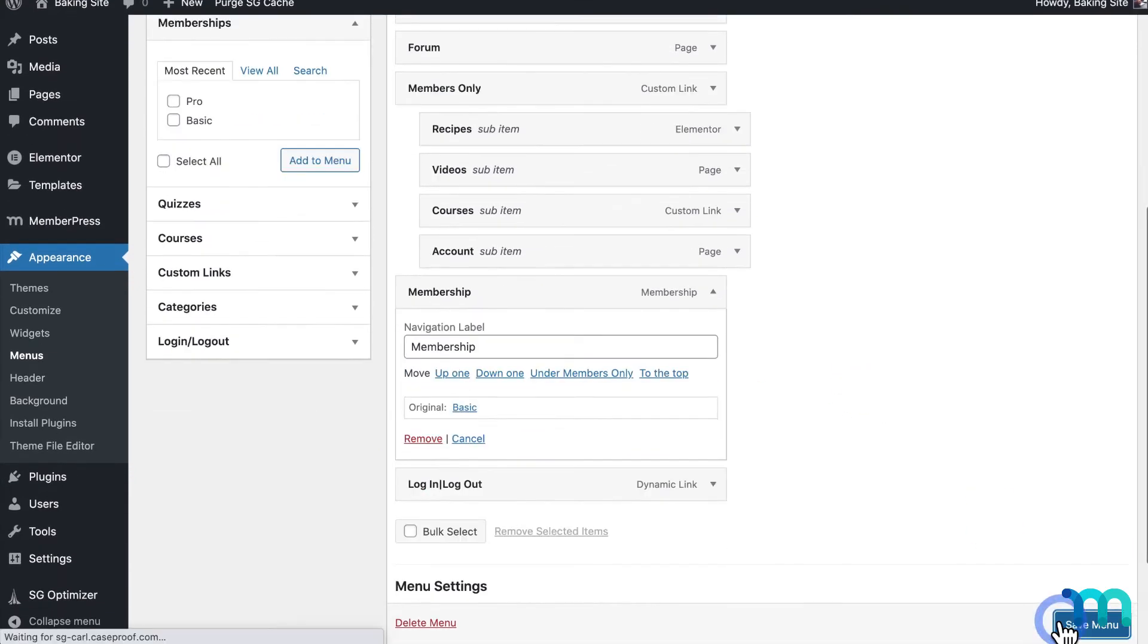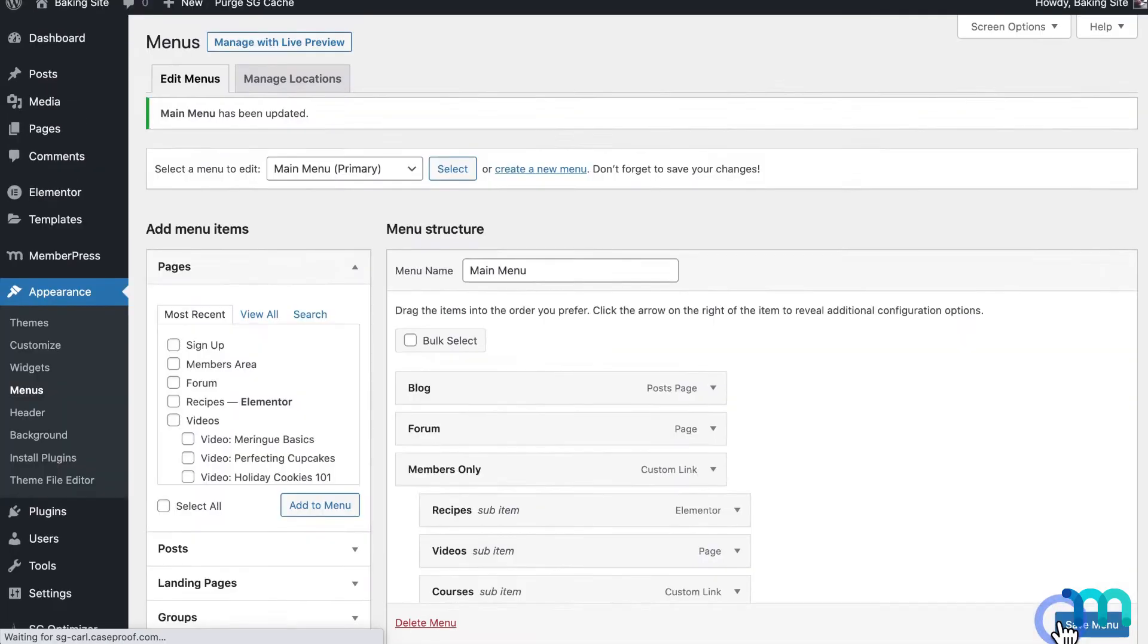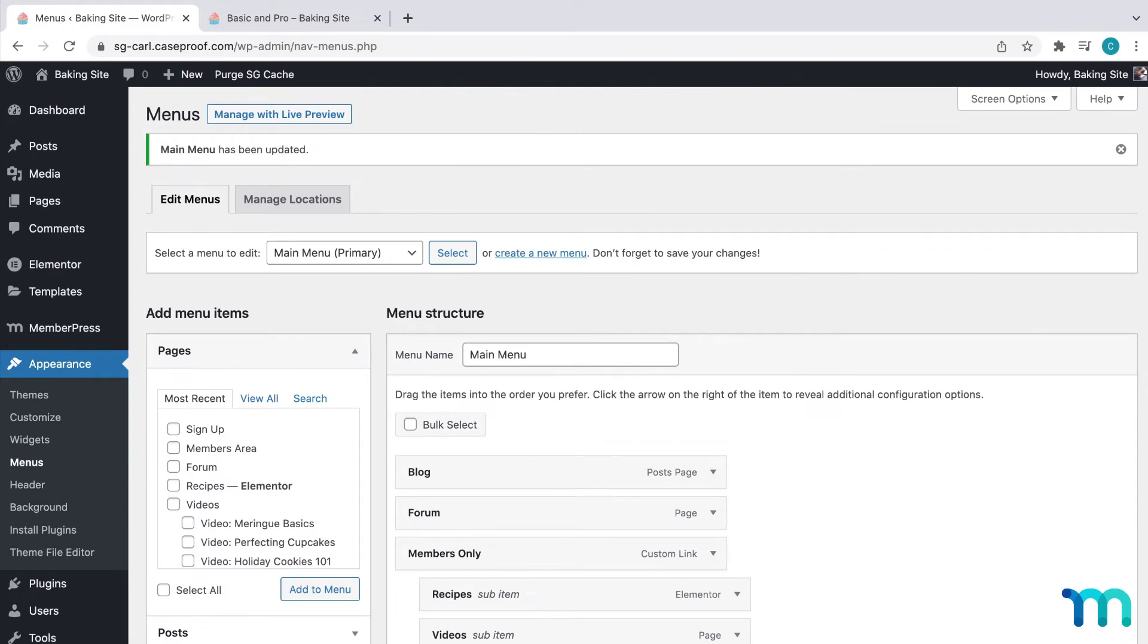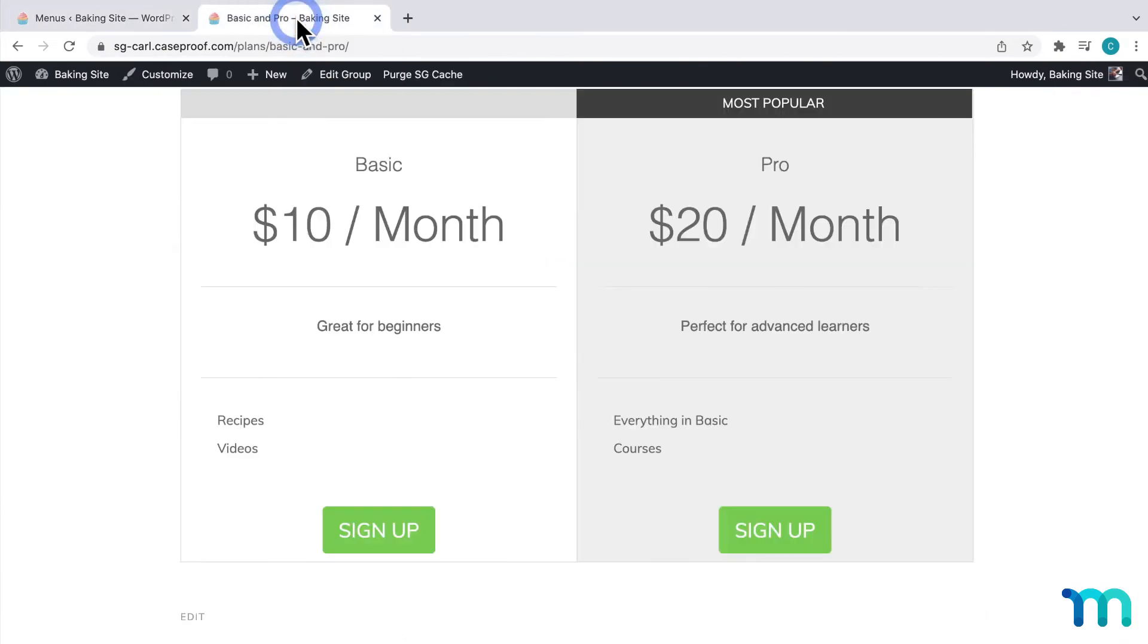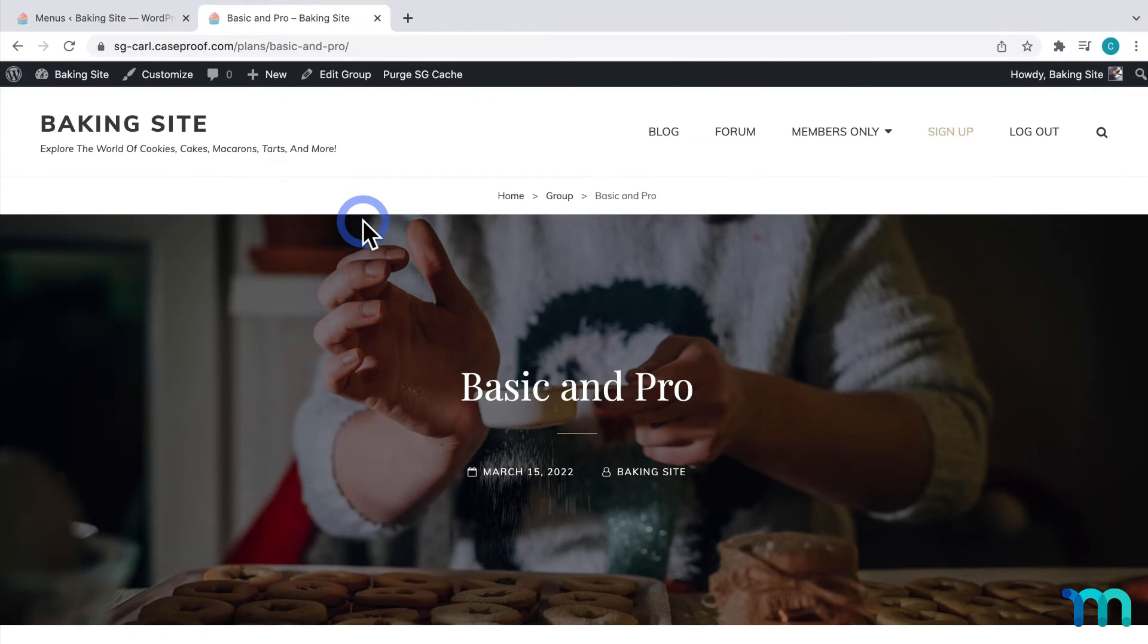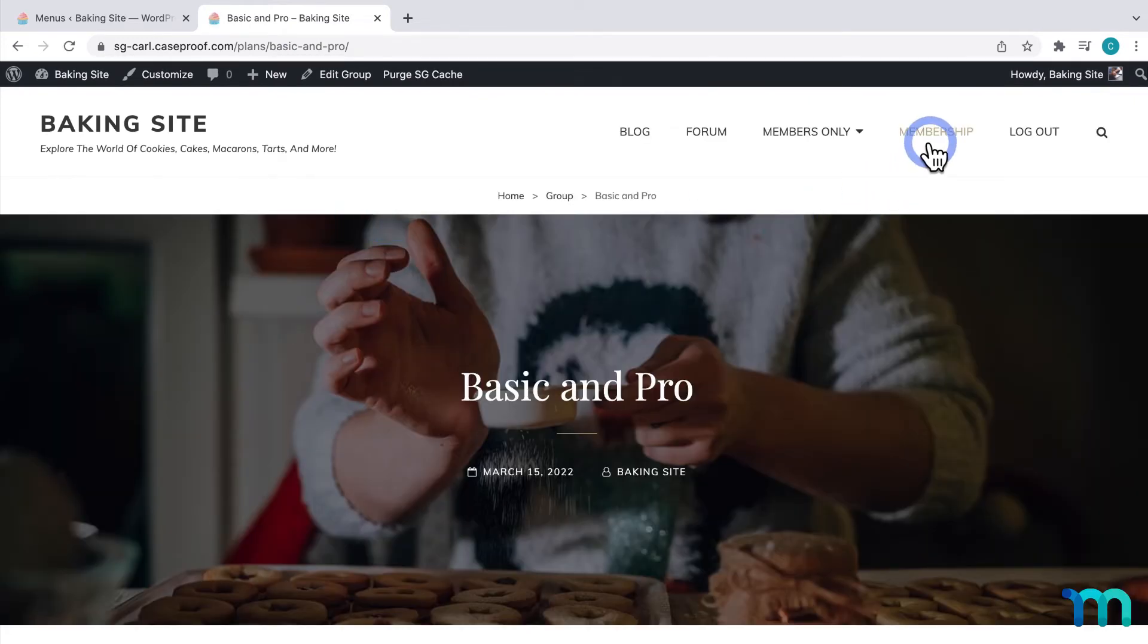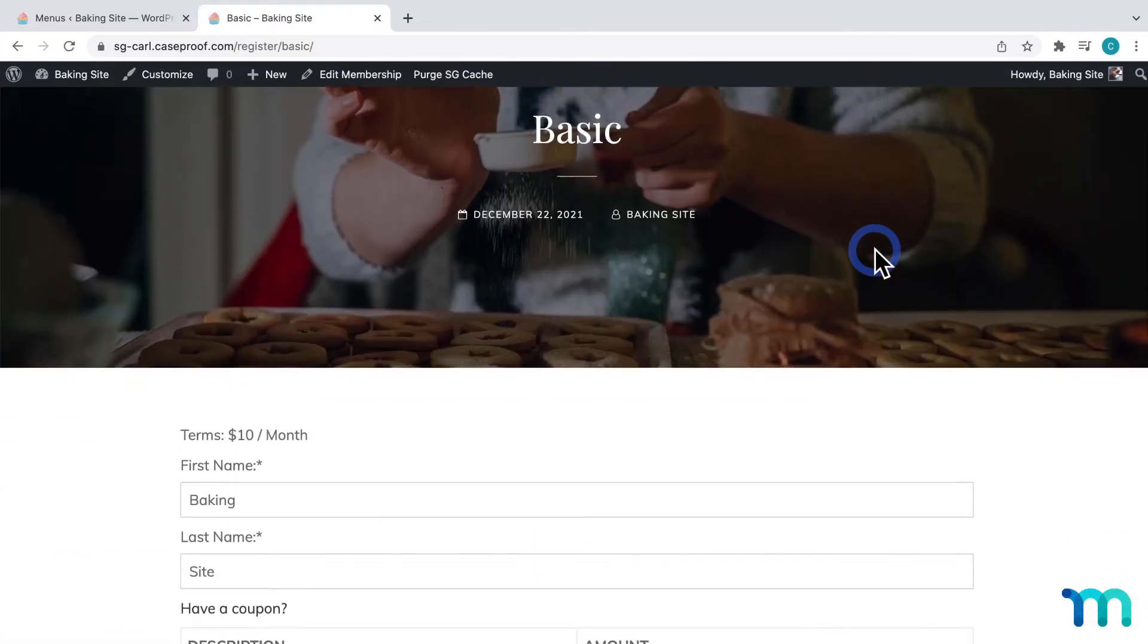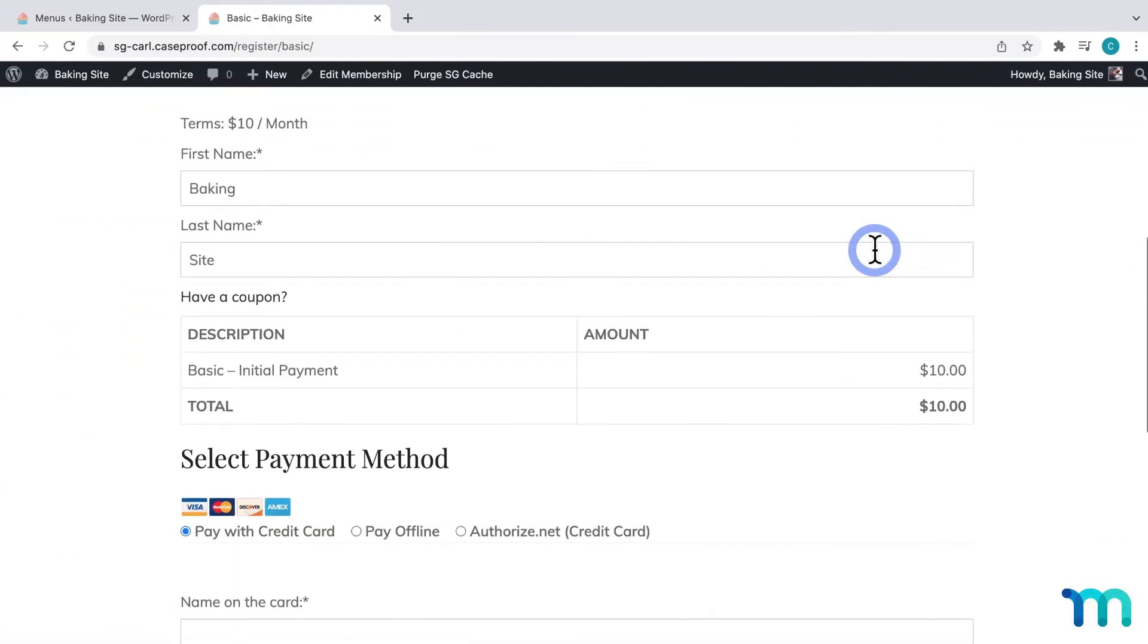Then, I'll click Save Menu, and go back to my site, hit Refresh, and I see my link here. I'll click on it, and it takes me to my basic membership registration page.